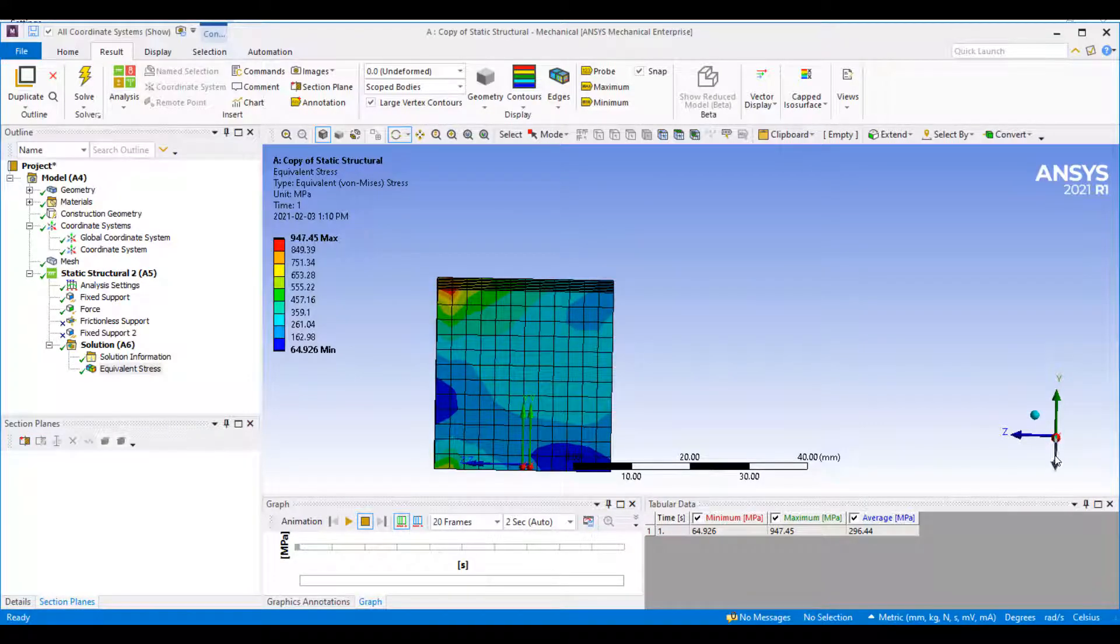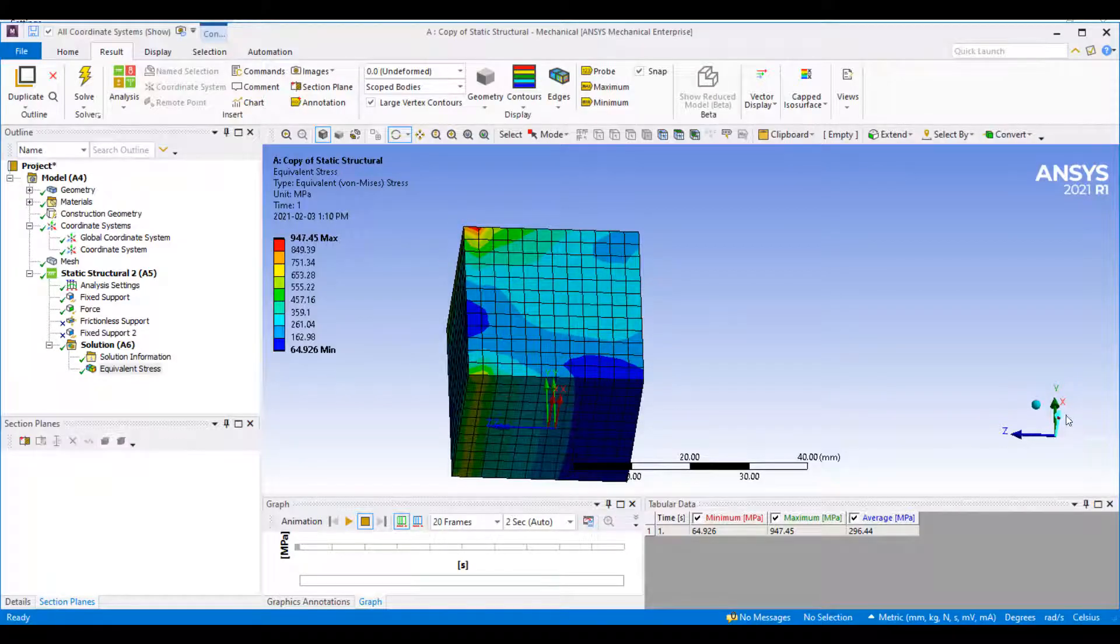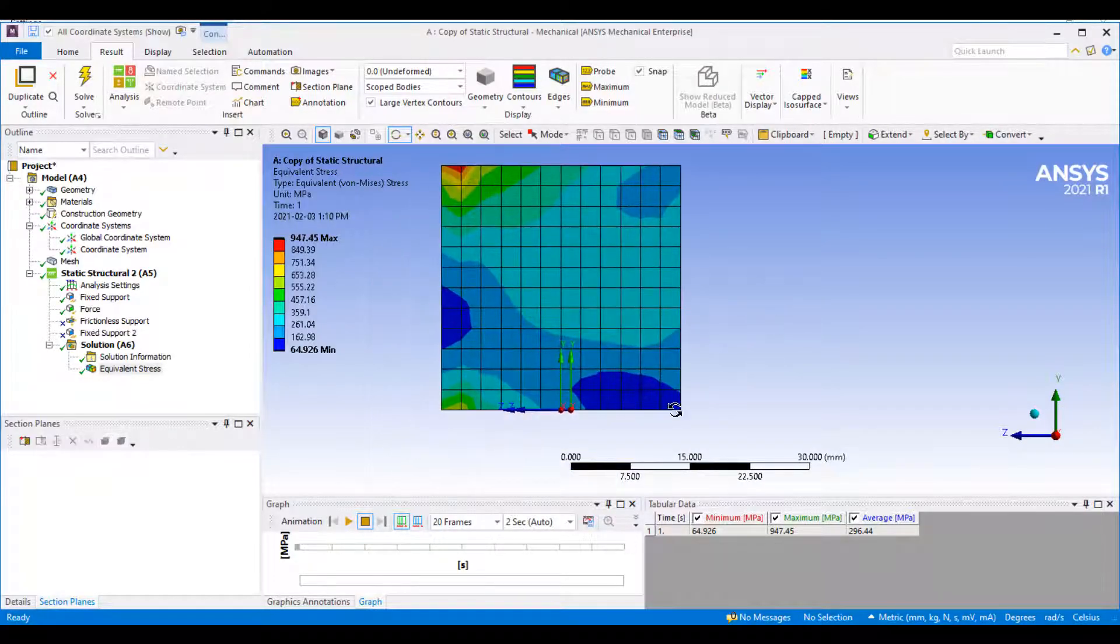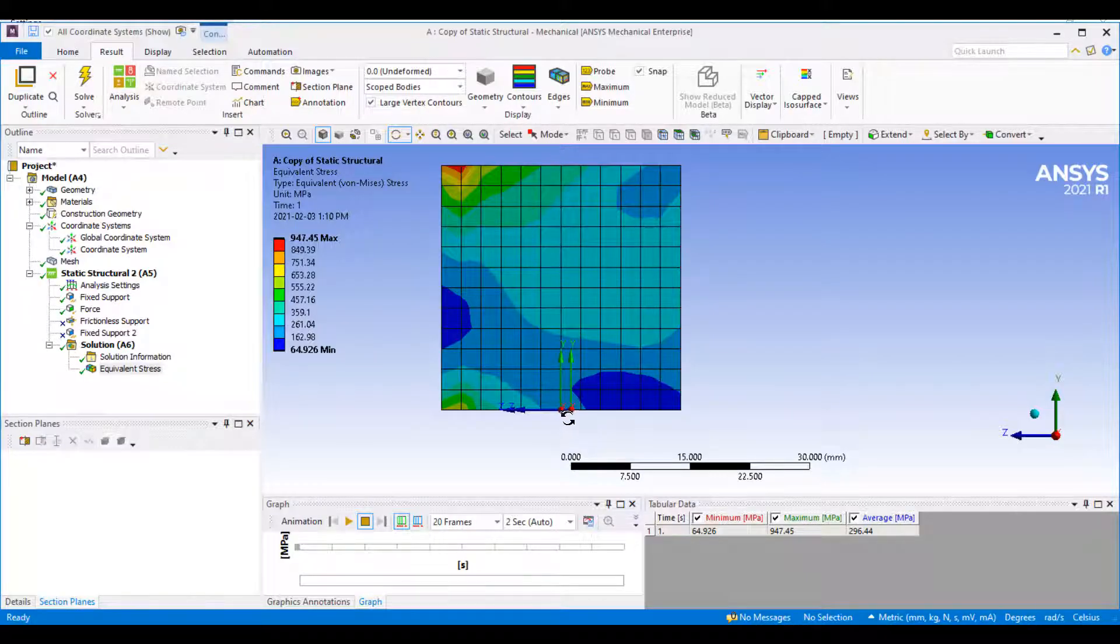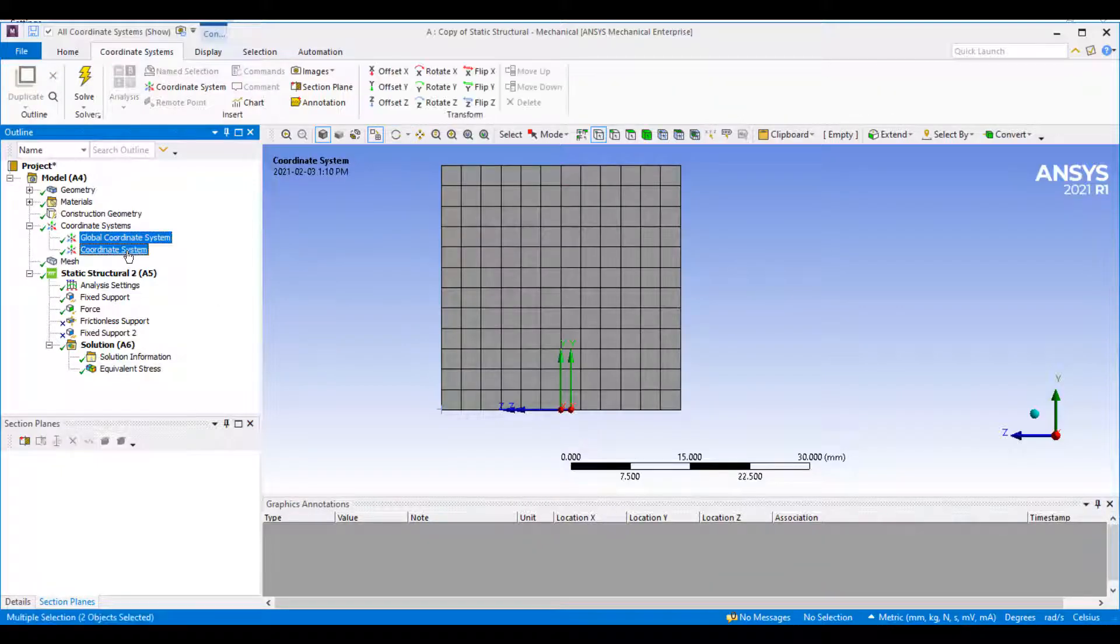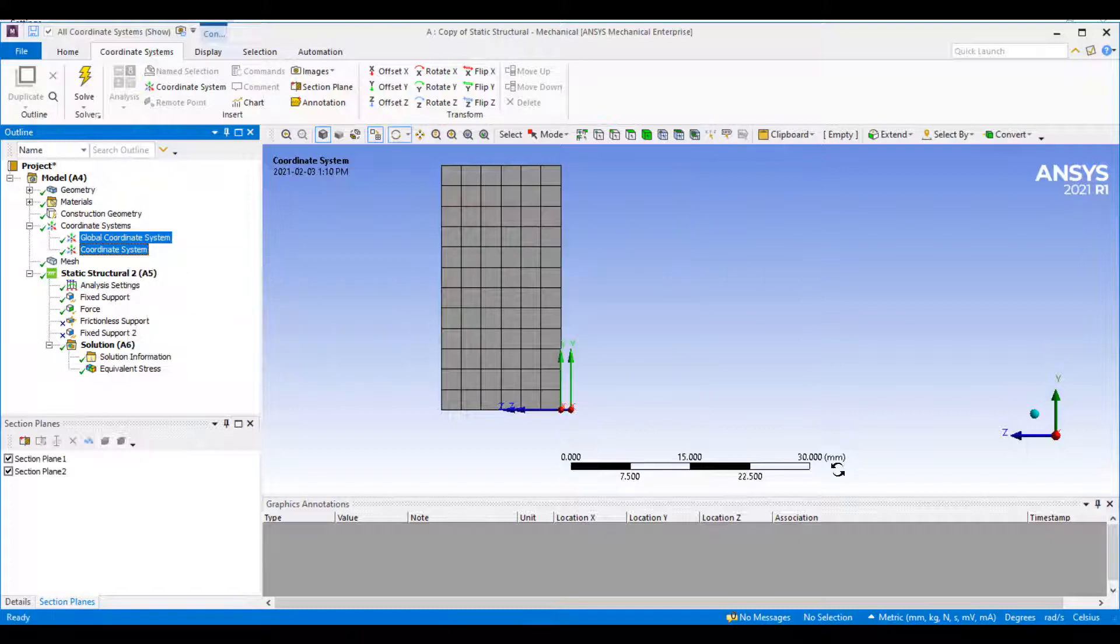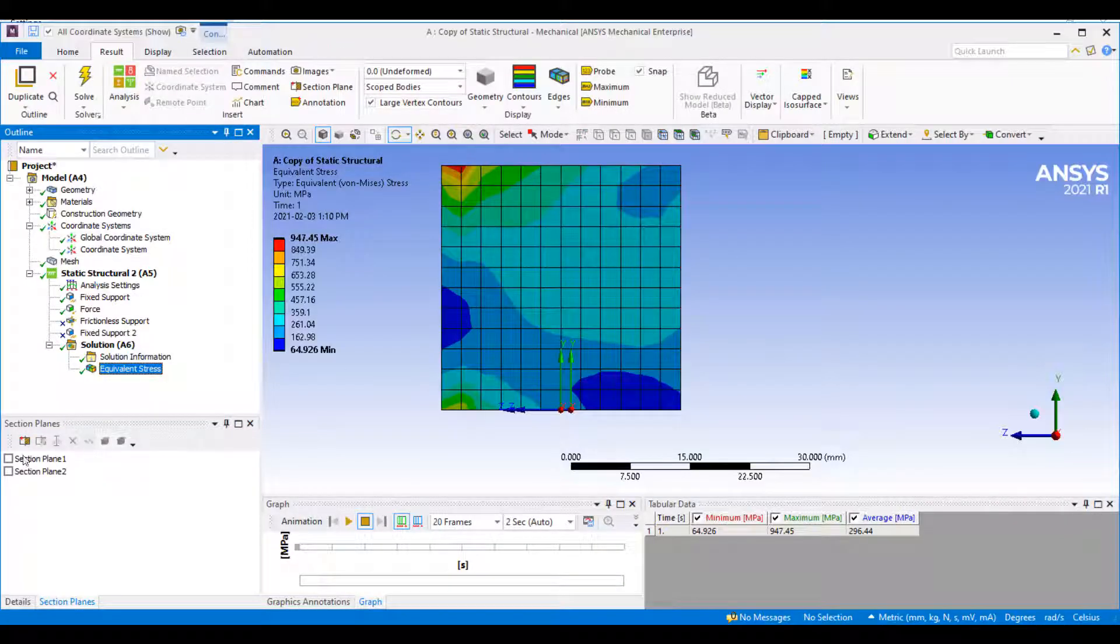Another way would be to insert it with a coordinate system. That allows you to accurately place it. I've drawn these two coordinate systems here, one sitting on this element boundary and the other in the middle of the elements. I can select these coordinates, right click, and say create section plane, which automatically creates the section planes for me.